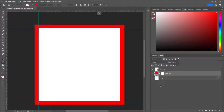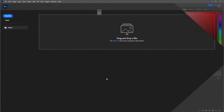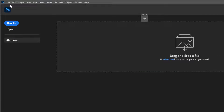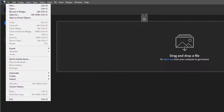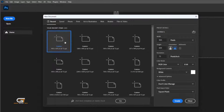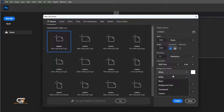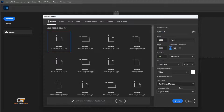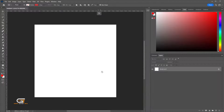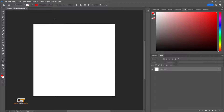Hello friends, in this quick tutorial I'm gonna show you how to add bleed info to your design. First, go to File, then choose New Document, and create a new document at 1000 by 1000 pixels.